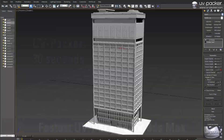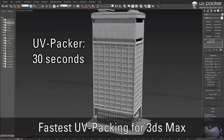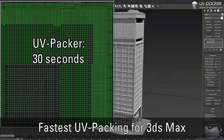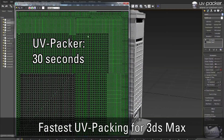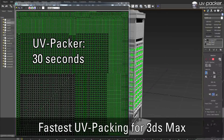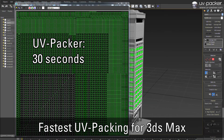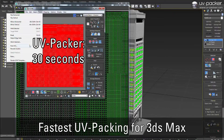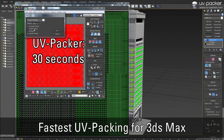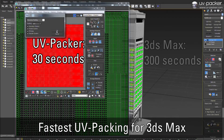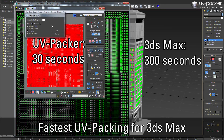UVpacker is the fastest UV packer for 3ds Max. It saves extra UV space and distributes UV parts in an optimal, proportional way. Even more, UVpacker offers an automatic UV tile function,